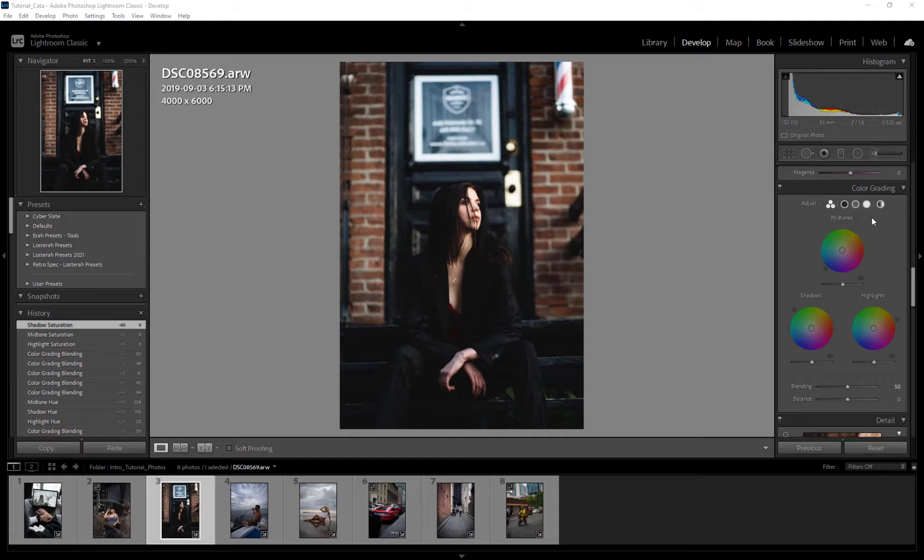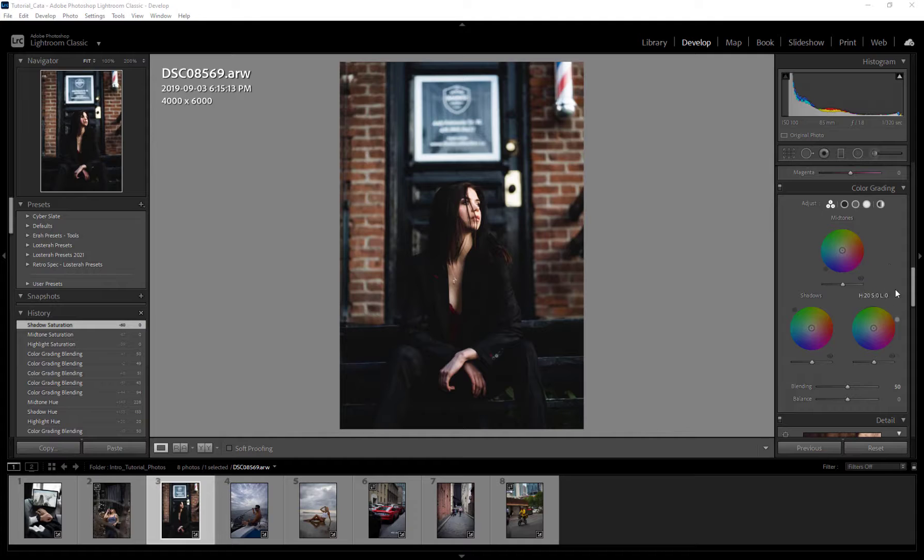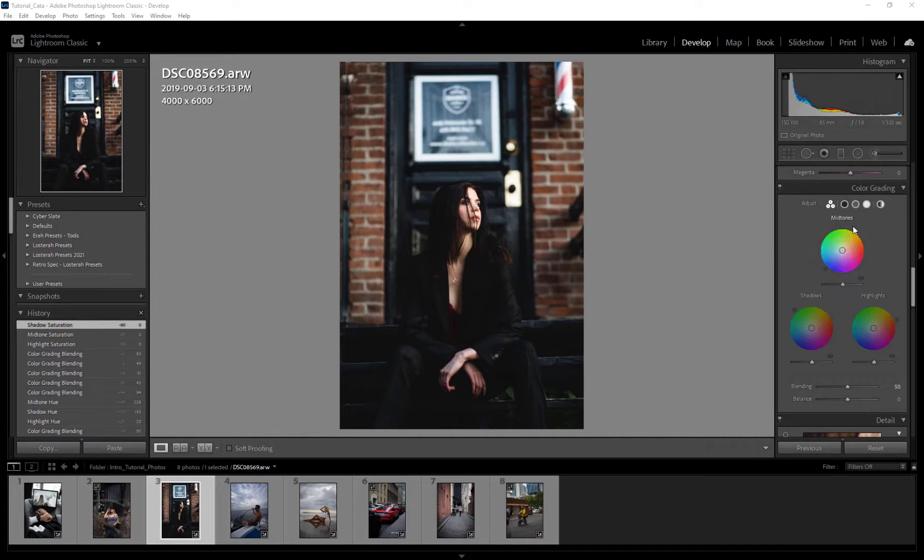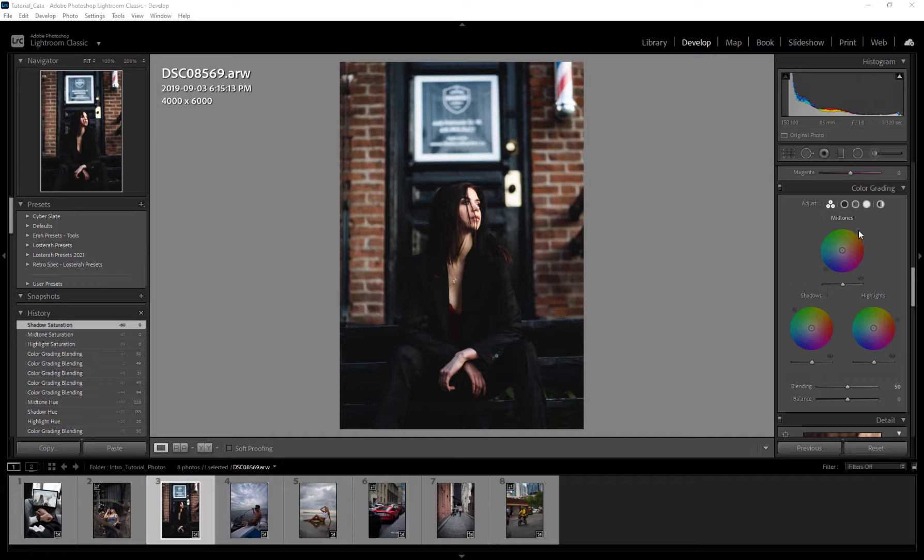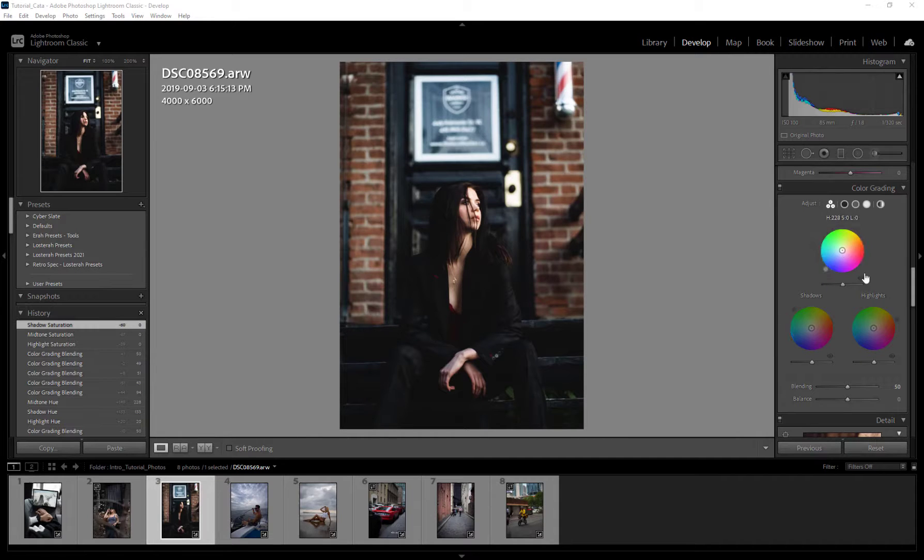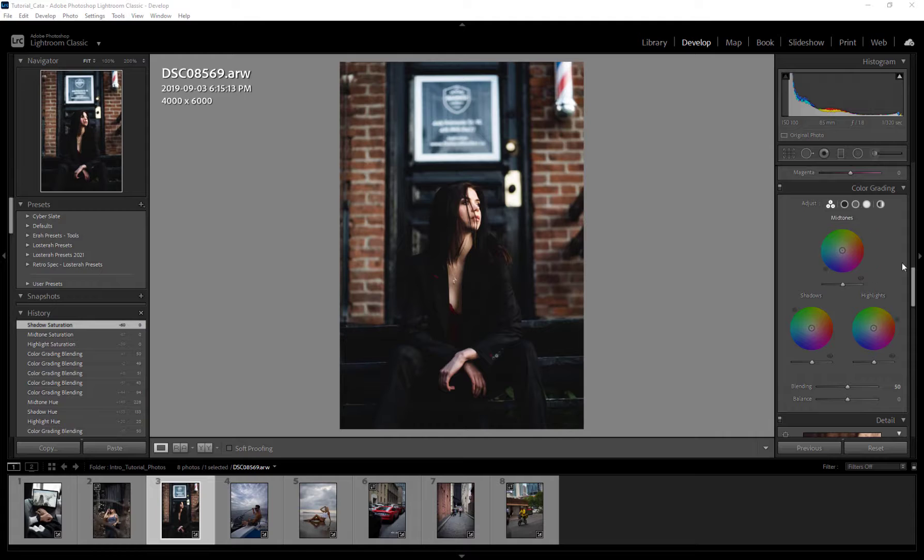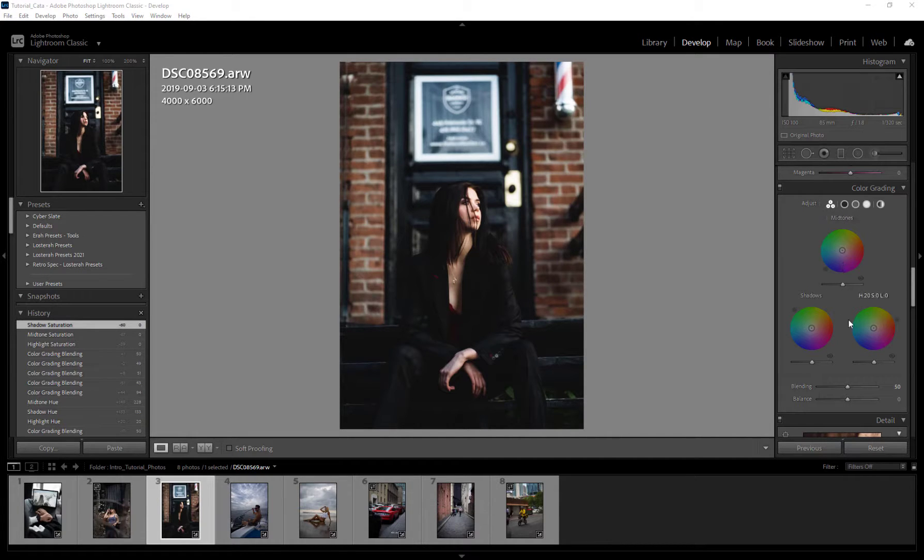So the color grading tab is really cool. You can get some really interesting colors out of it, and I'm just going to go over some basic things you can do as well as how the tab works. So right off the bat, we have our three circles: our shadows, mid-tones, and our highlights. Now before, we would not have this mid-tone circle. We would only have these two and they would come in the form of a slider.